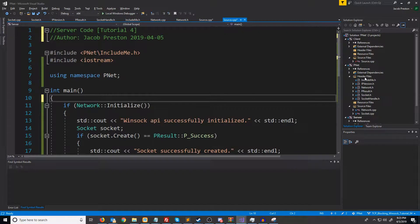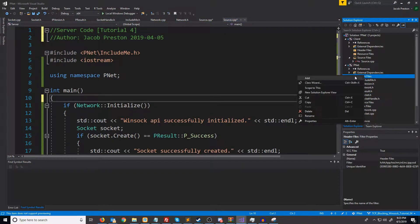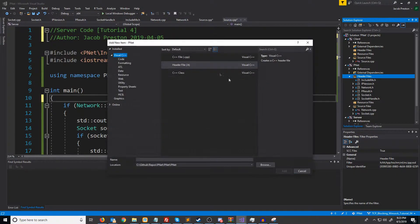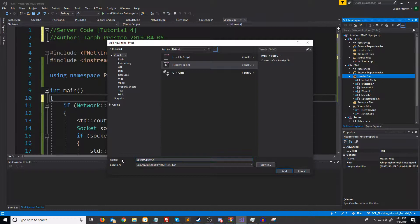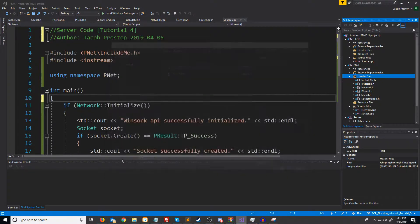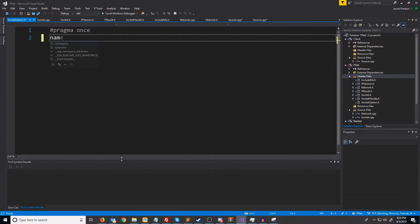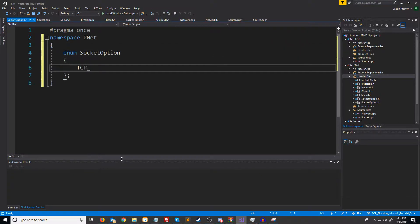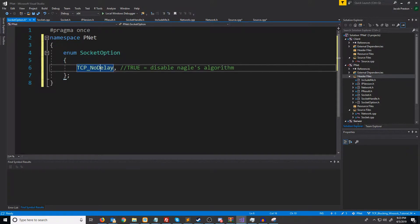We might also want to be able to set some other socket options in the future. So what we're going to do is we're going to go ahead and add a new header file and have an enumerator for our socket options. We have a socket option. We're going to put this in the pnet namespace. And for now, we're just going to have the TCP_NODELAY option, but in the future, we can add more.